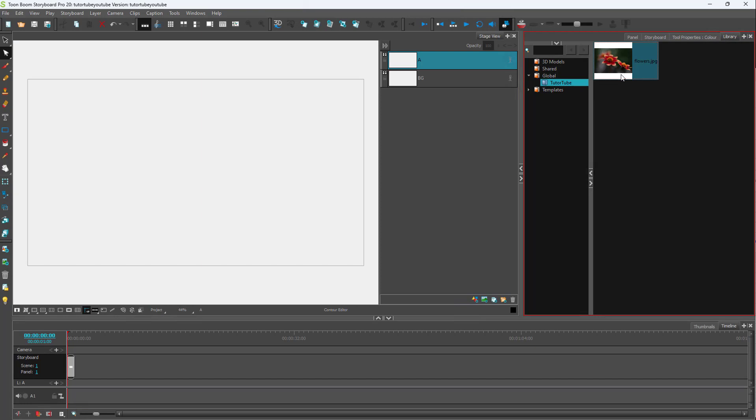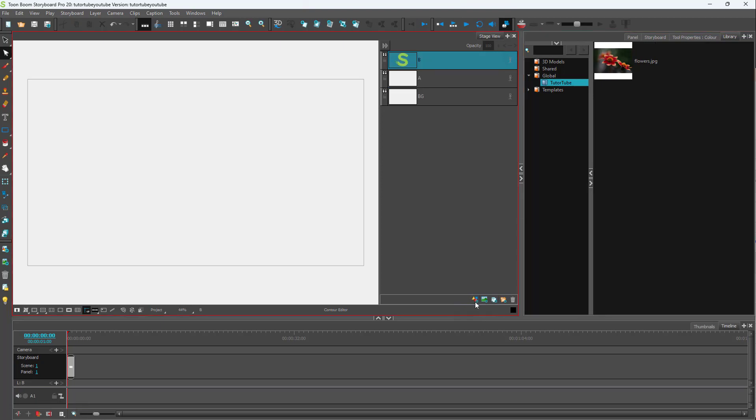What you can also do is bring in the layers that you may have made over here into the library as well. For that I'm going to create a vector layer.